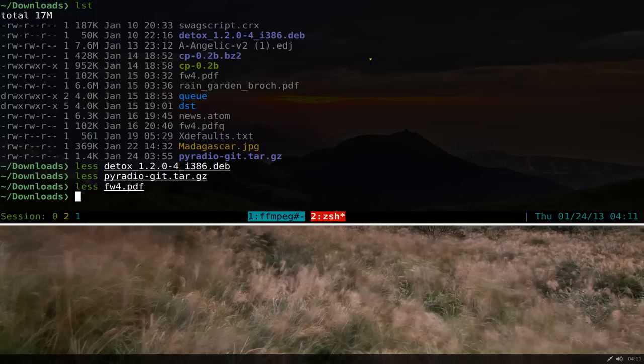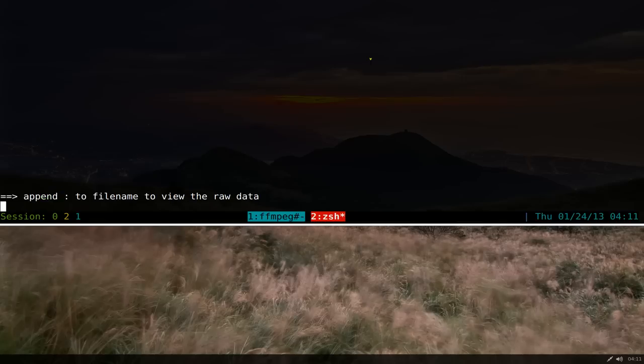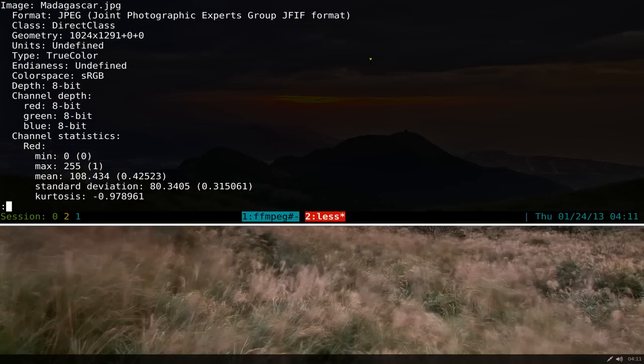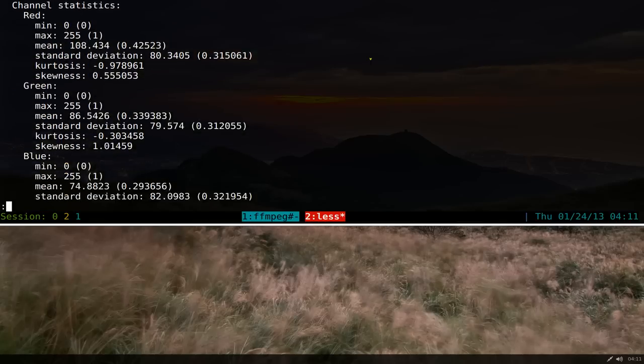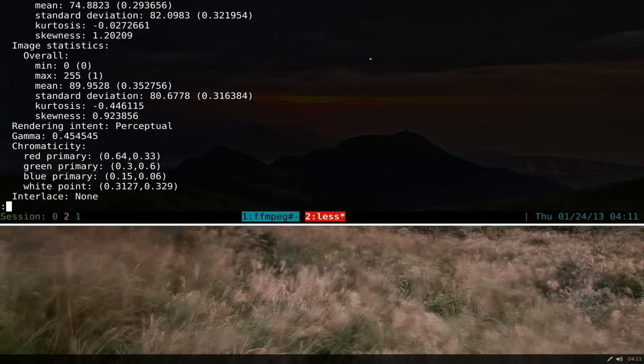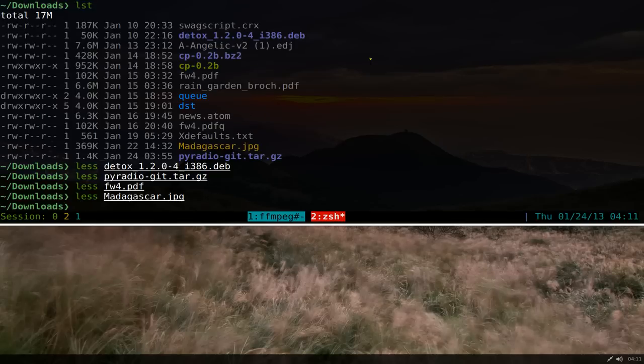Other things it can do, if you're using an image, it's not going to display the image. Like I have this Madagascar image here, it's not going to display the image, it's going to display the metadata of it. So you can look at the resolution and all that.